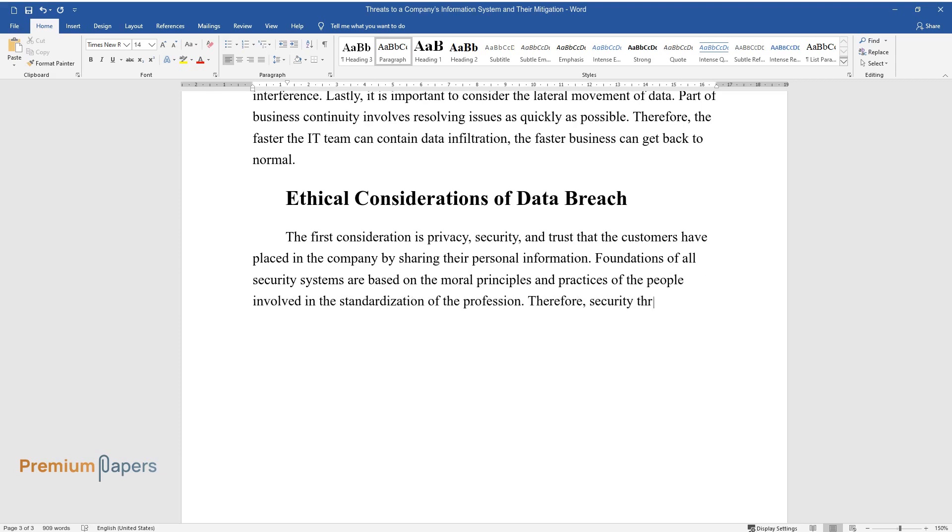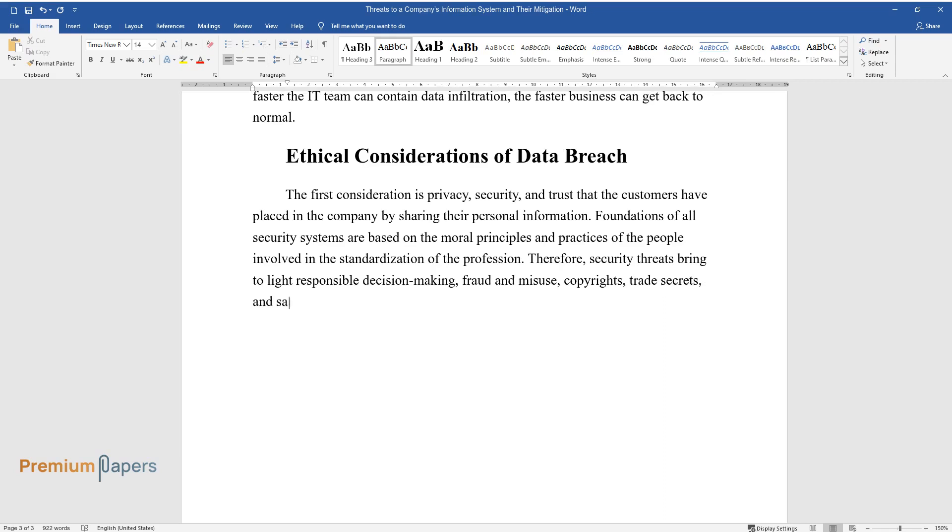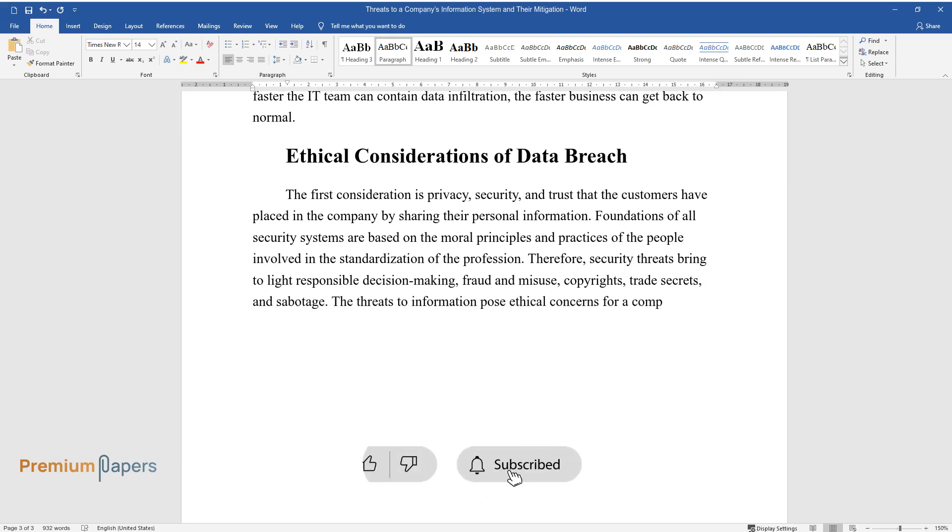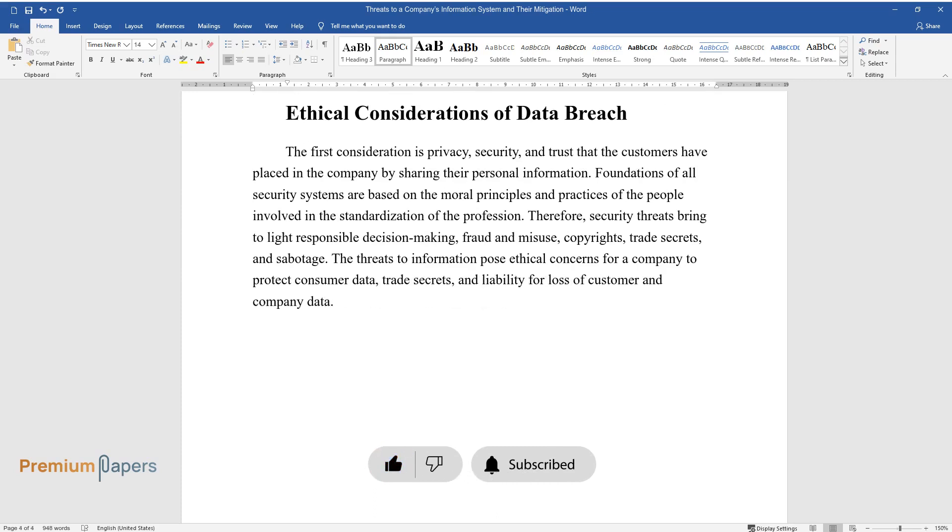Therefore, security threats bring to light responsible decision-making, fraud and misuse, copyrights, trade secrets, and sabotage. The threats to information pose ethical concerns for a company to protect consumer data, trade secrets, and liability for loss of customer and company data.